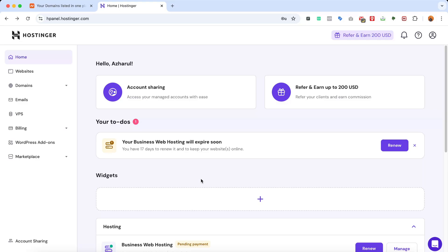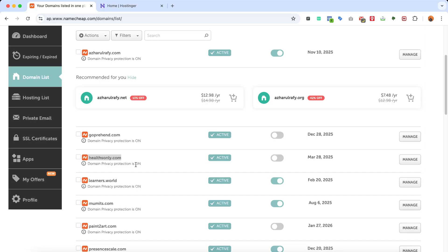So let's proceed. To start the process, we're going to sign into our Hostinger account and then obviously we need a domain name, which I already have.